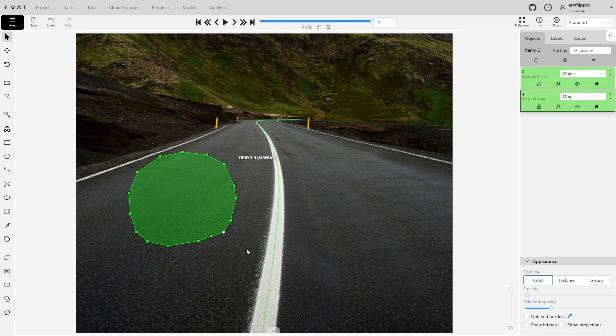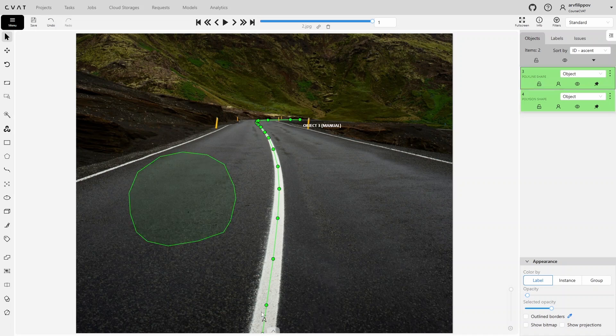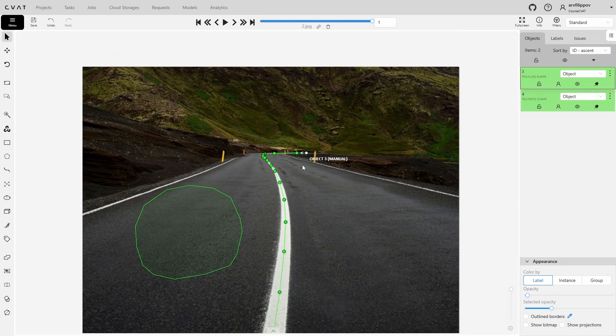The arrow indicates the direction of the polygon. In this case, the arrow shows that the polygon was drawn clockwise. You can change the direction by clicking on the arrow. Polylines cannot have their starting point reassigned to any point. However, you can change the direction of a polyline by clicking on the arrow, which also changes the starting point.